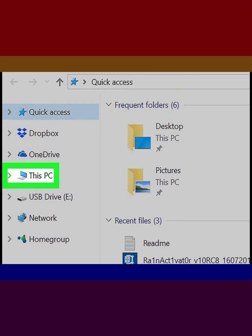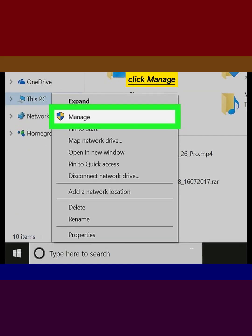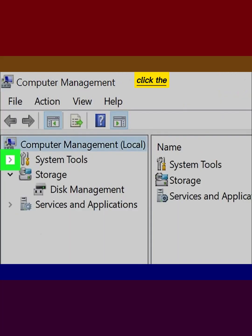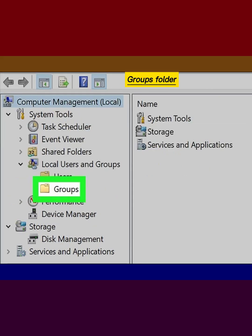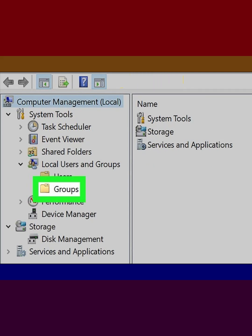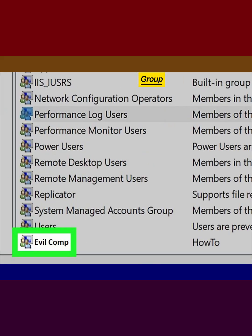Click Manage on the right click menu. Click the arrow icon next to System Tools. Click the arrow icon next to Local Users and Groups. Click the Groups folder under Local Users and Groups. Right click a group in the groups folder.